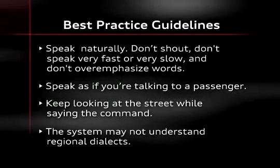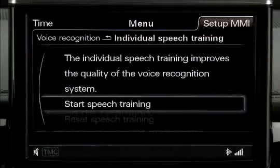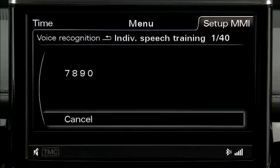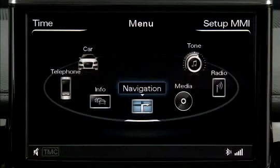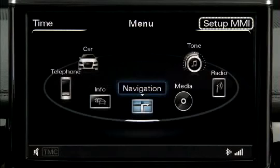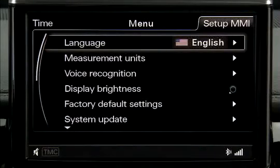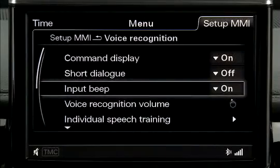The system may not understand regional dialects or certain pronunciations. However, by using the individual speech training available in your Audi, you can adapt the voice recognition system to better understand your individual voice, regional dialect, or pronunciation. To access individual speech training, go to the main menu and select the setup MMI control button, then use the control knob to select voice recognition and then individual speech training.